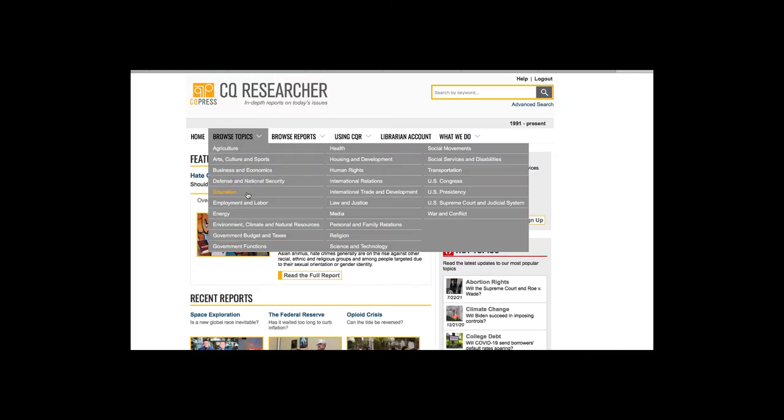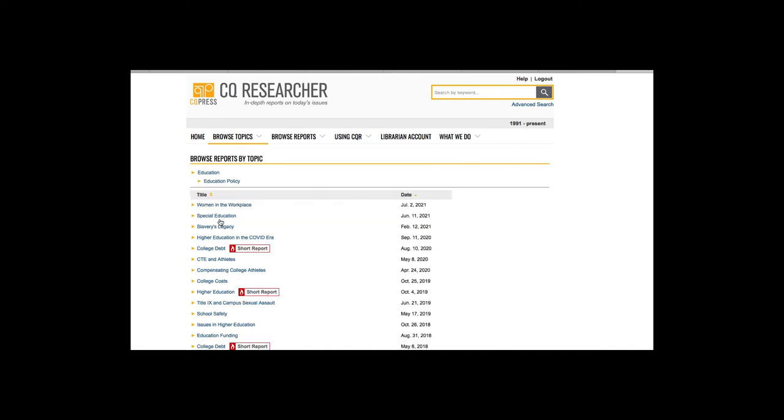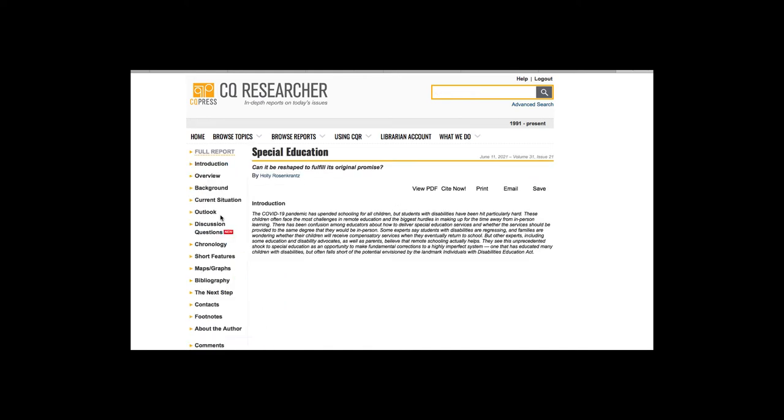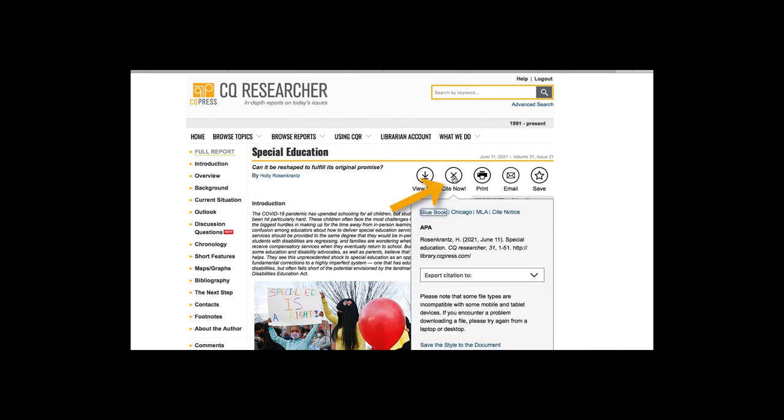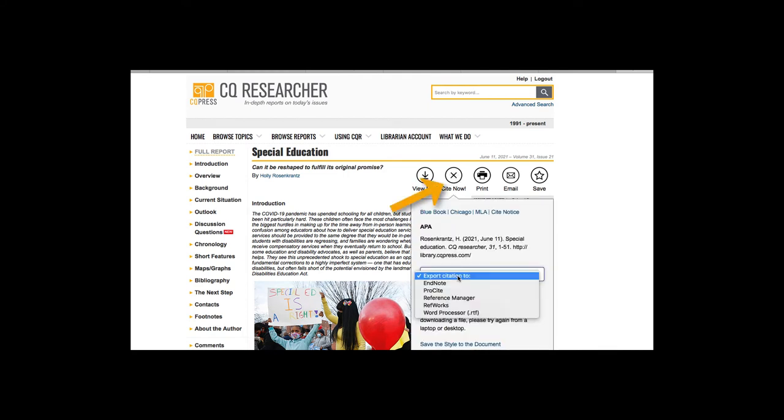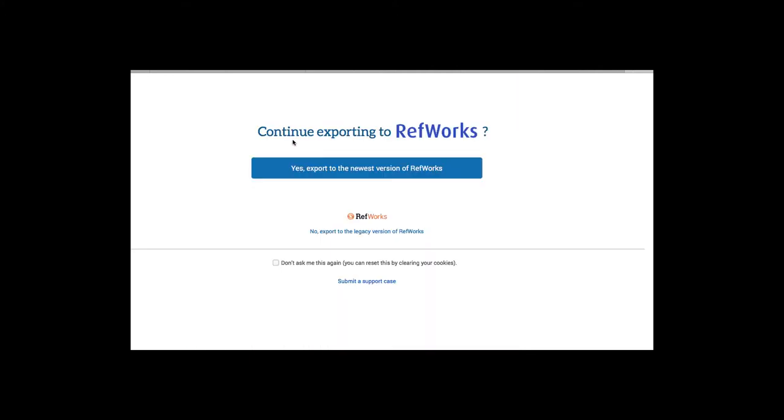I'm going to browse topics and select special education. When I click on the quotation mark cite now, I can drop down and select export citation to RefWorks. And it says continue exporting to RefWorks. Yes, export to RefWorks.